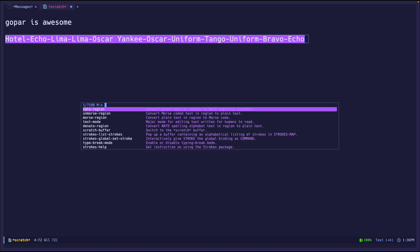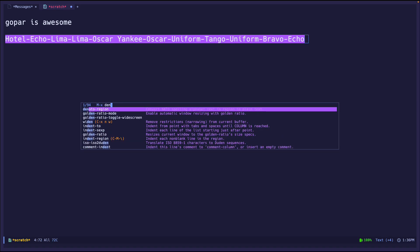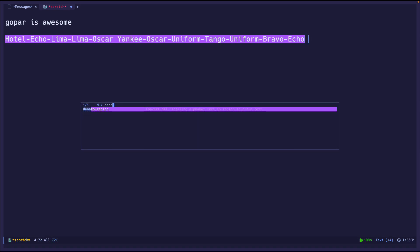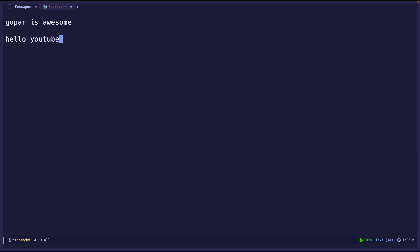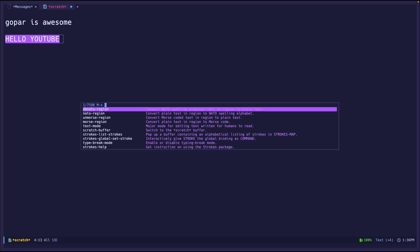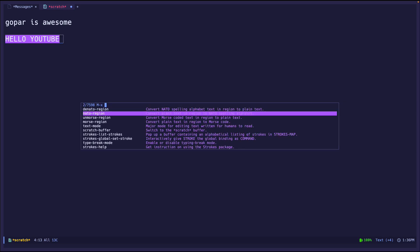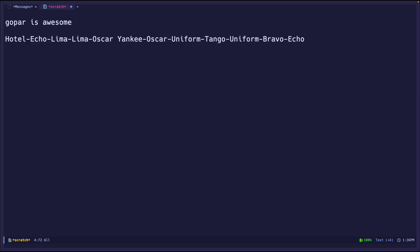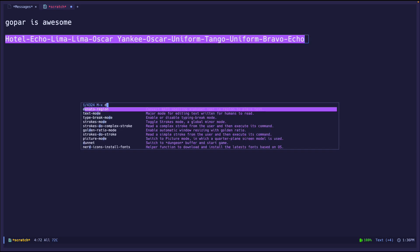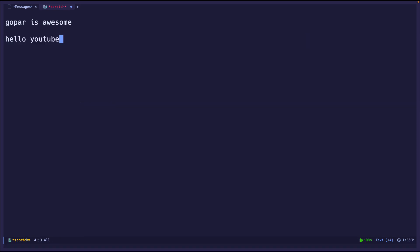And of course, to denato it, we just call denato-region. Hello YouTube. So this is not handling case sensitivity. Like for example, if I uppercase everything and then call nato-region, and then do denato, it is lowercase.